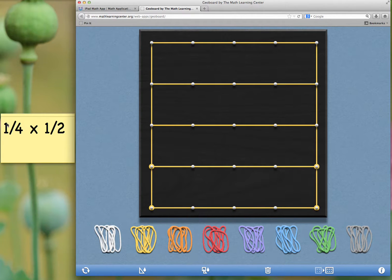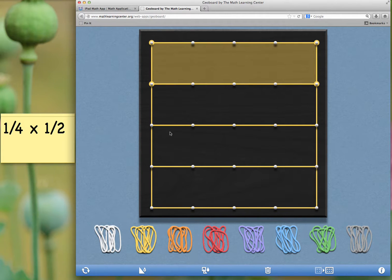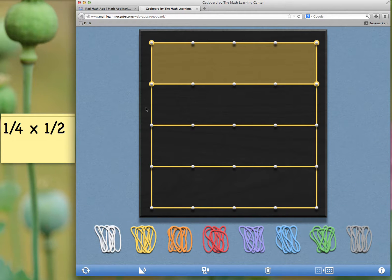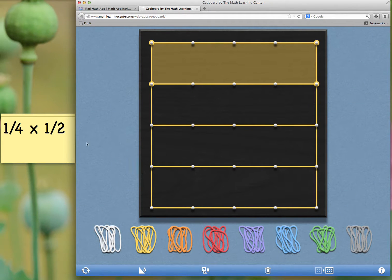But I only have one-fourth. So I'm going to highlight this top section, fill it in with paint to show that I have one out of four parts.